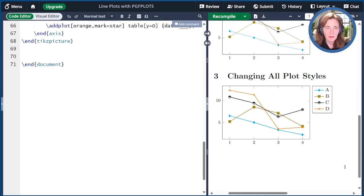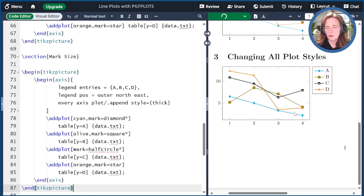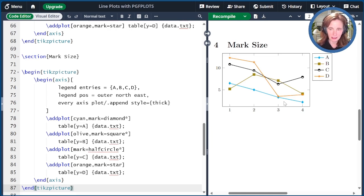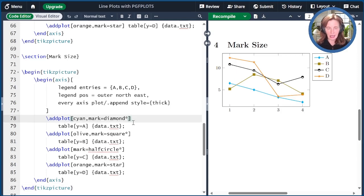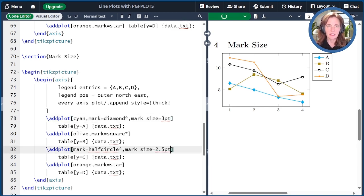Now let's talk about changing the sizes of the marks. The default mark size is 2pt, meaning the mark fits into a square with sides that are 2 times the mark size — so the diamond fits into a 4pt by 4pt square. We're going to change the mark size to 3pt by adding it to the addplot option, and now you can see the diamonds have gotten bigger. We can also change it for the half circle and the stars to make those a little bigger as well. That looks a lot nicer.